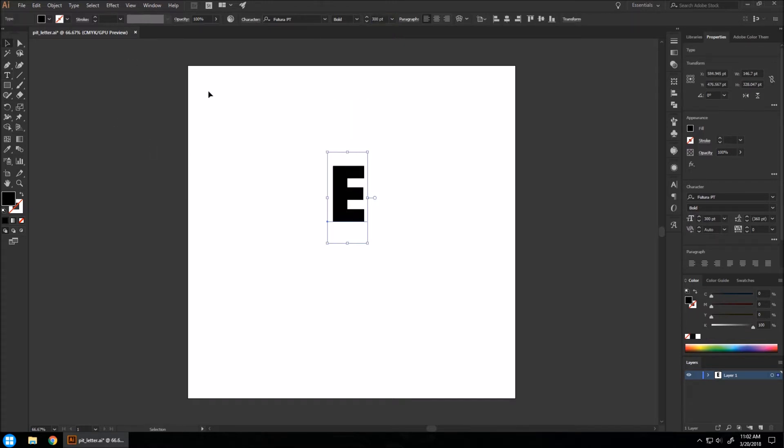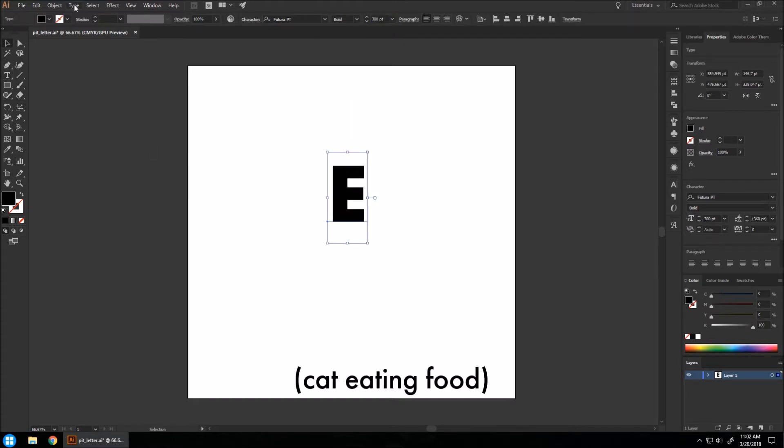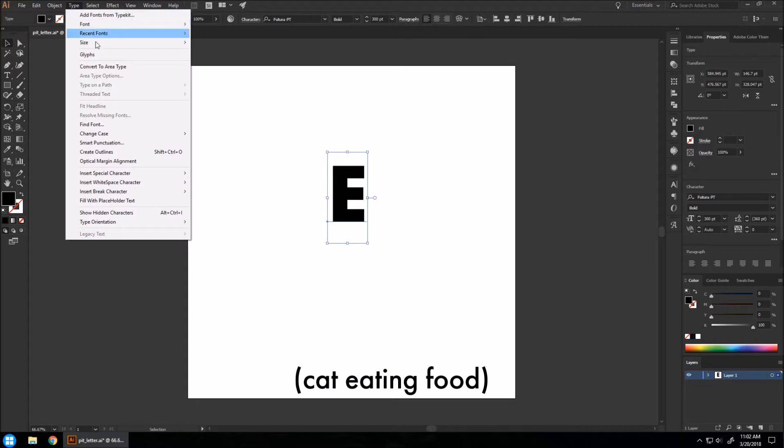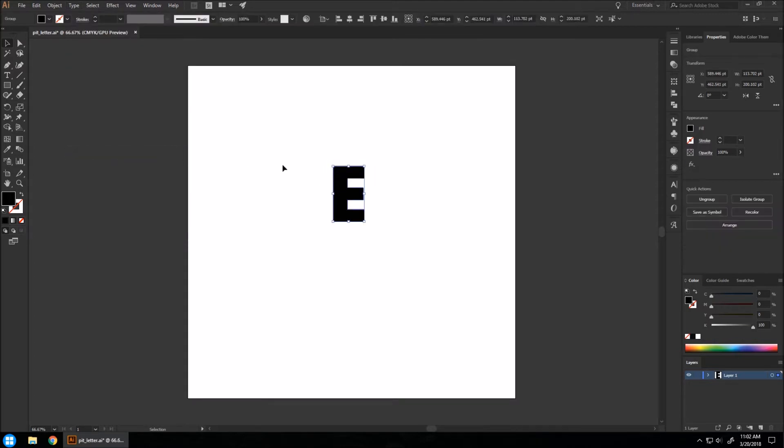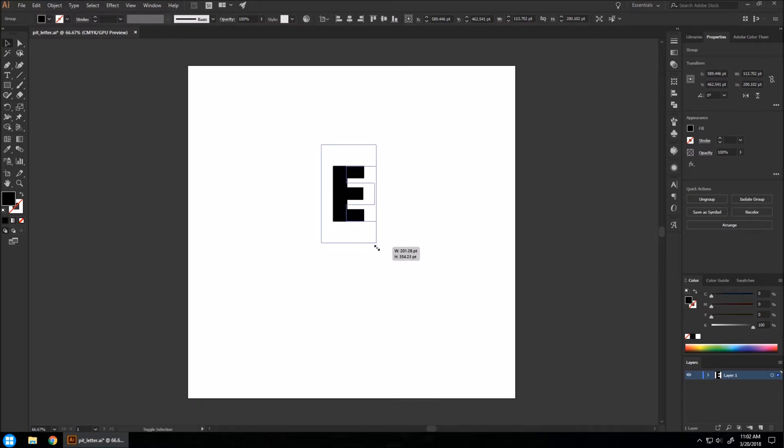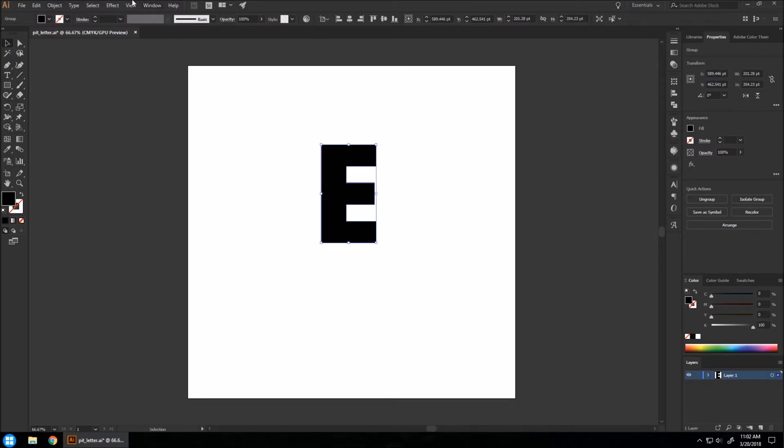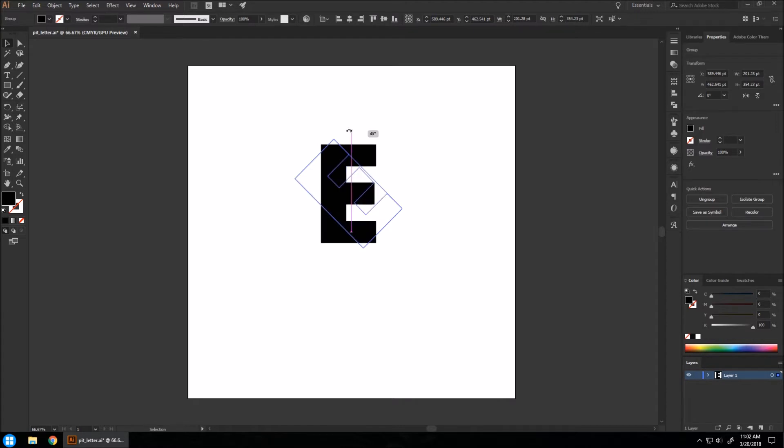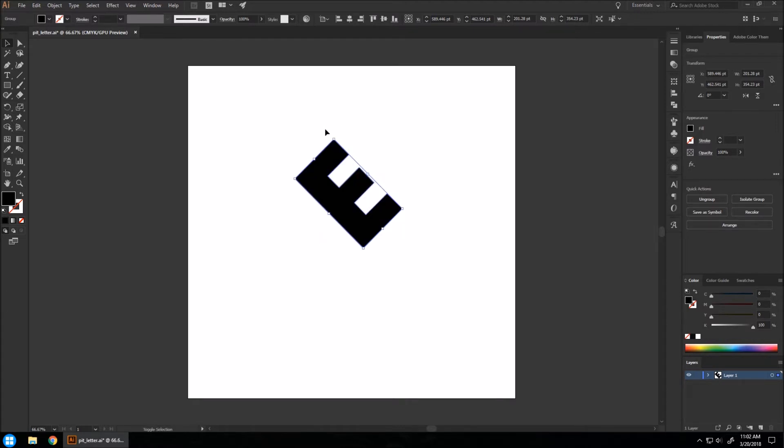And we're going to take our letter and go to create outlines under type. We can increase the size of this a bit more. Now go to the corner of your letter, click and drag and hold shift. And so we want it to turn at a 45 degree angle like this.